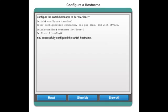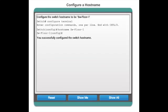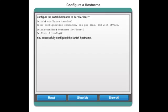It is for configuring a host name of a device. So after accessing our interface, we write configure terminal so that we get to the options of configuring our device name switch. Now that we are there, we are going to write the command hostname, which means we are going to access the host name of this device. And then we are going to write the name of the device we want. In this case, we named it swfloor1.